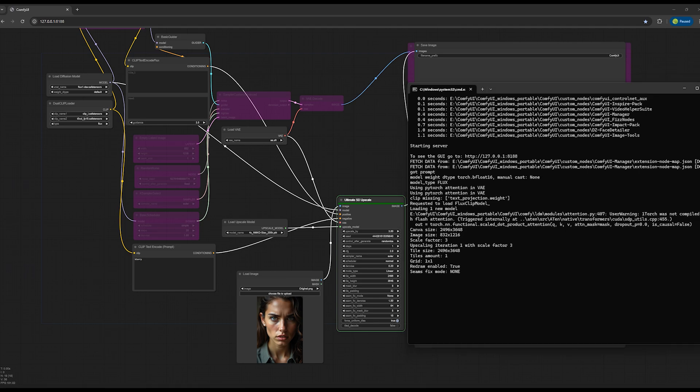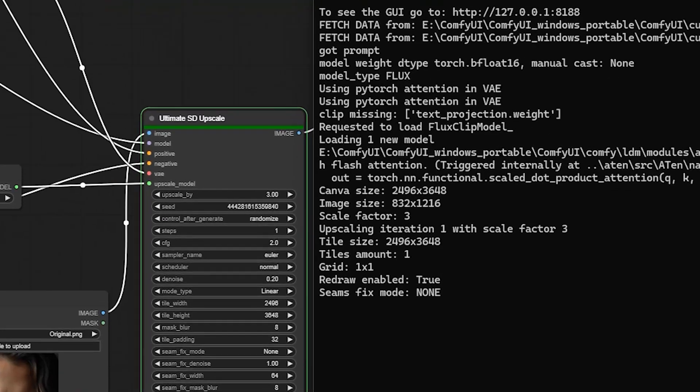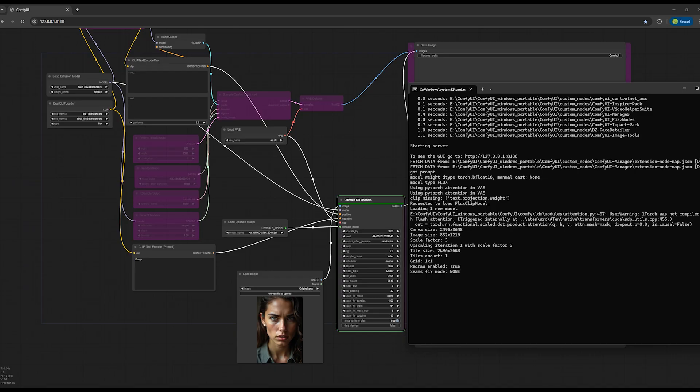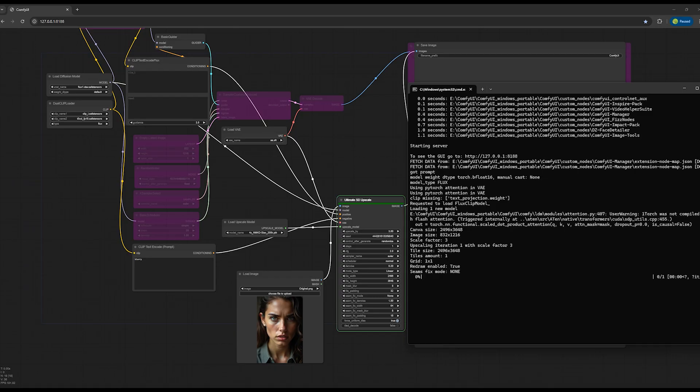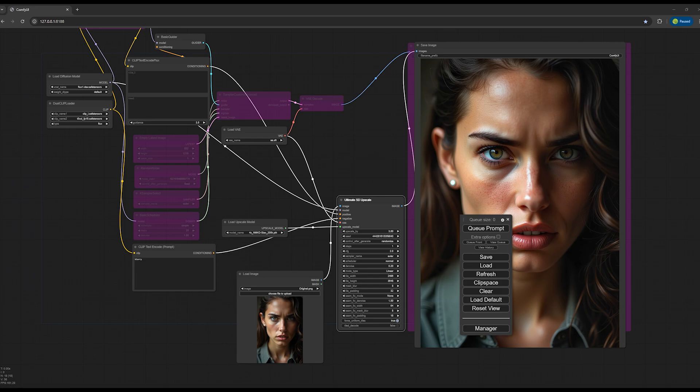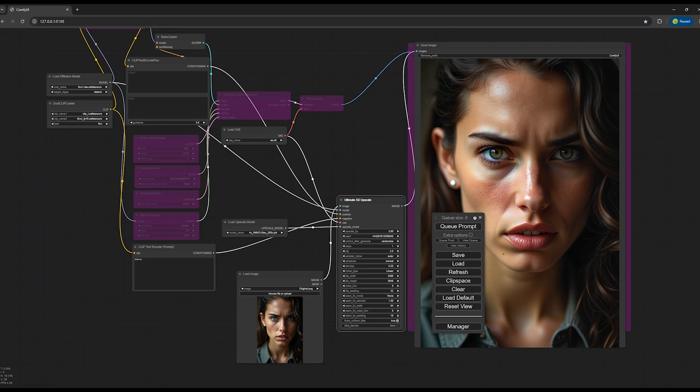As you can see in the command prompt, the number of tiles is set to one, meaning the upscaling is done in a single operation. The upscaling is now complete and we want to test the image quality.